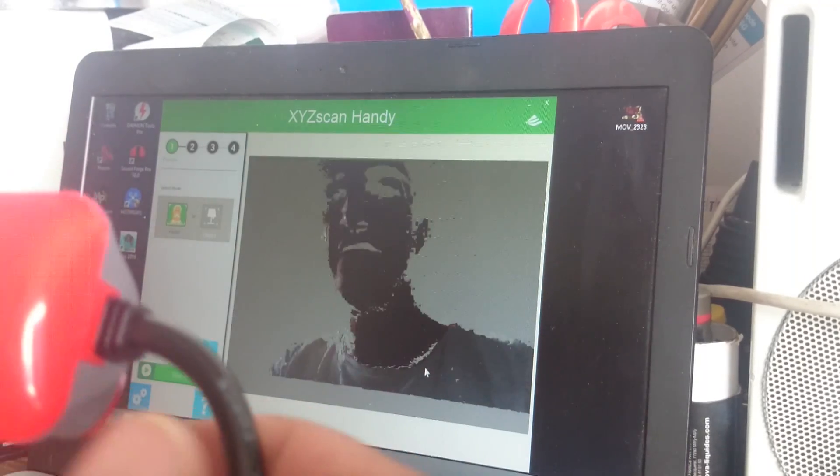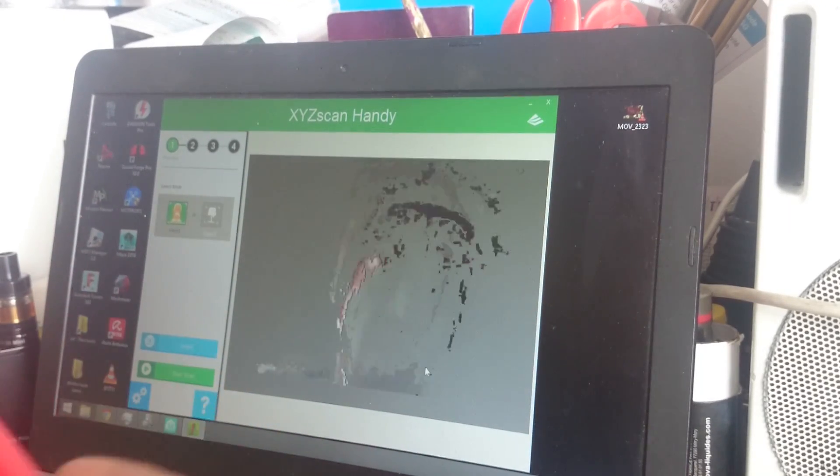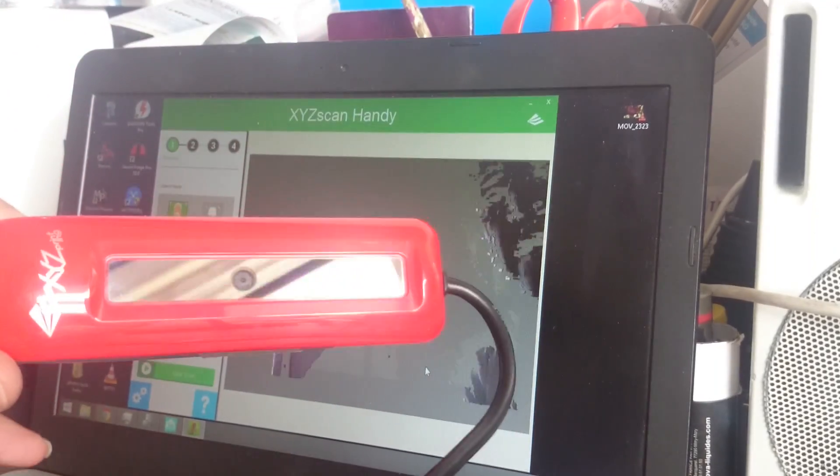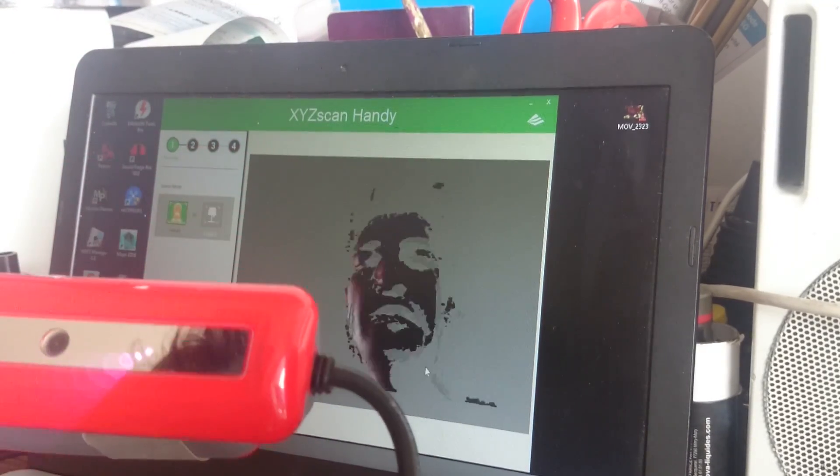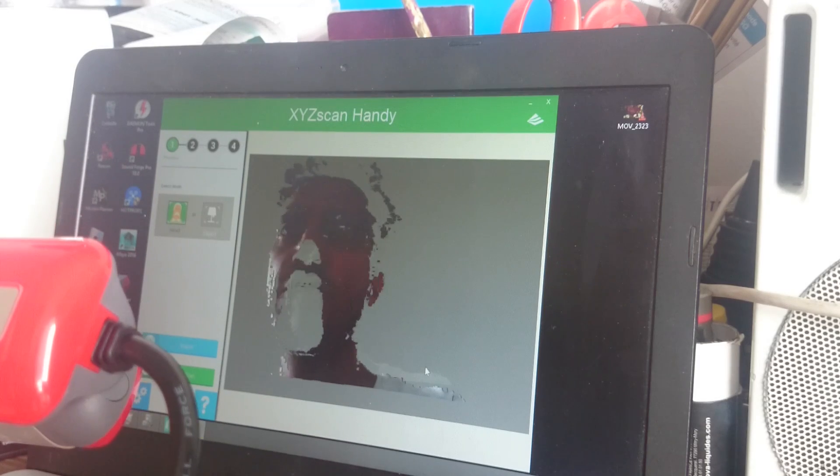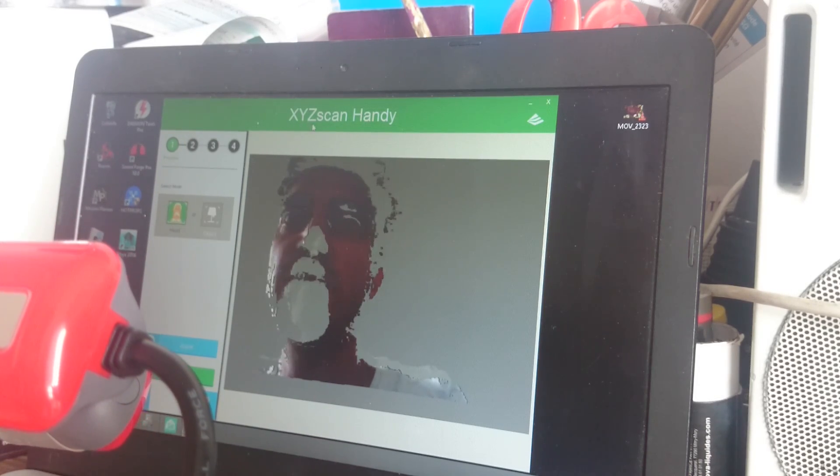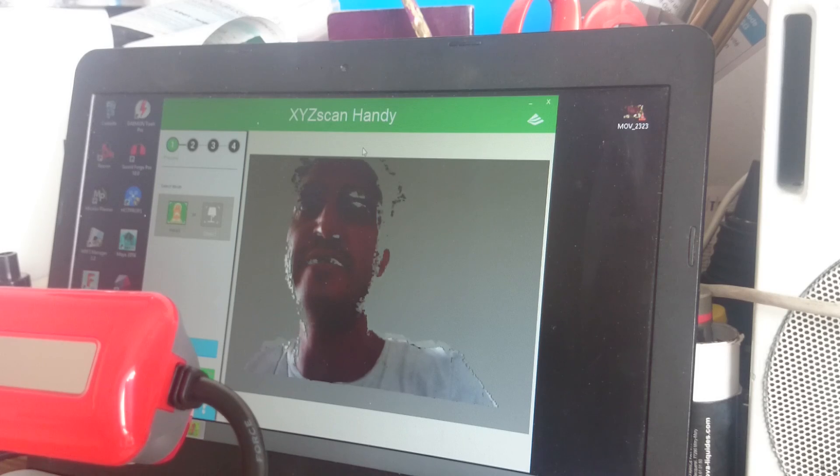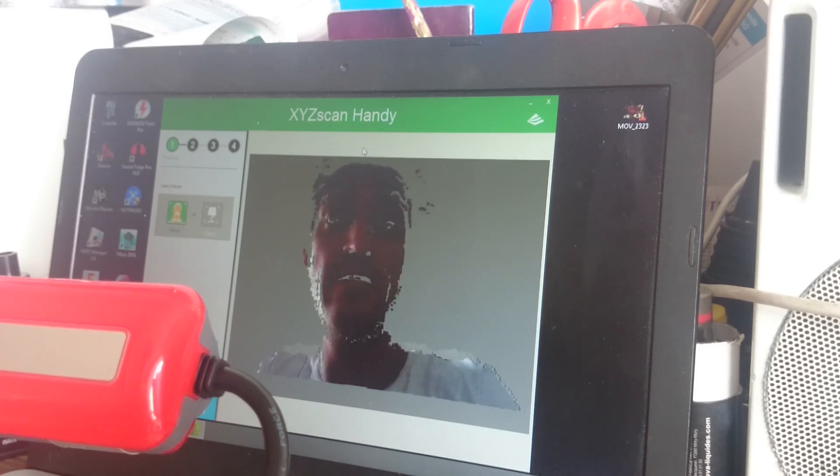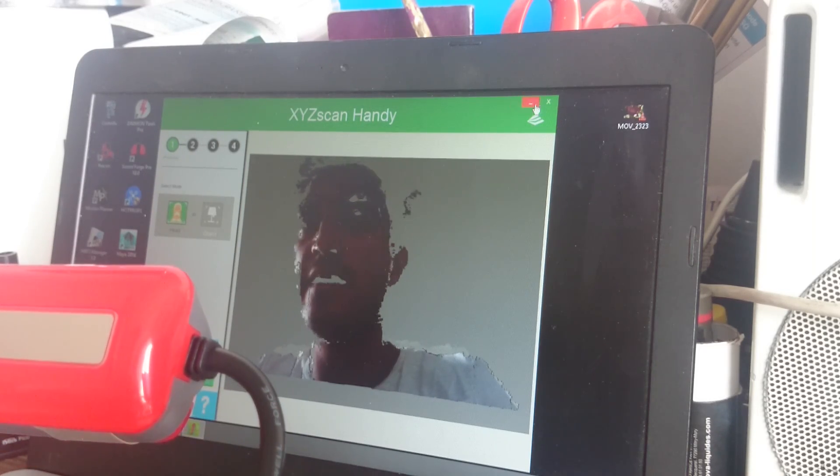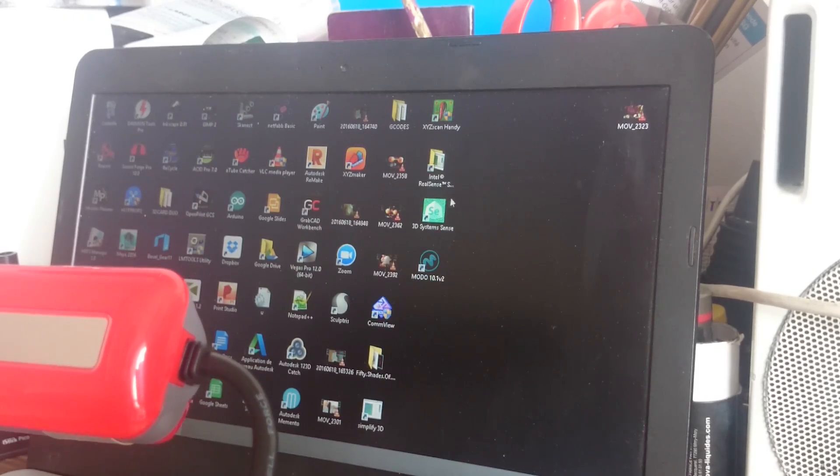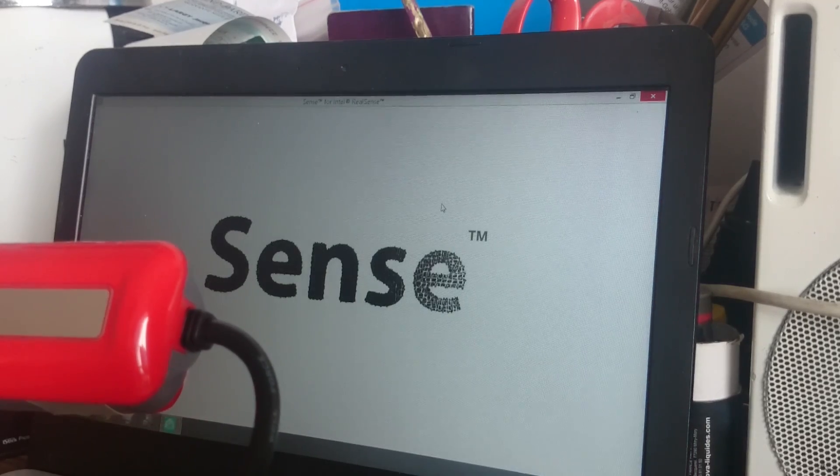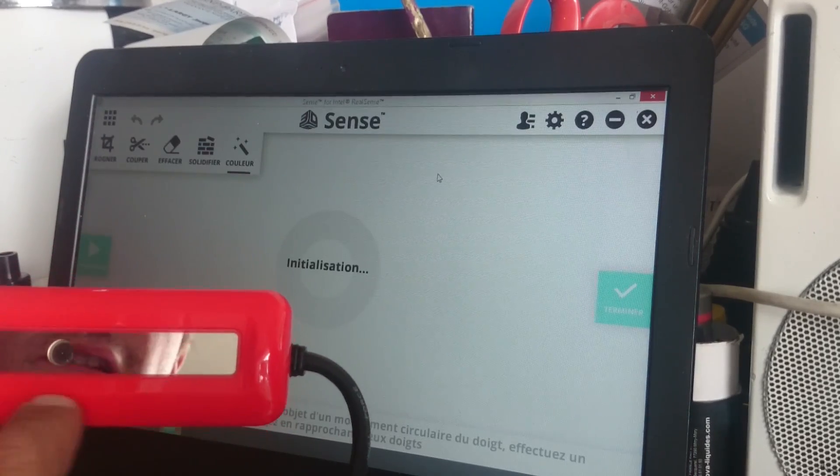Hi folks, I've just noticed something interesting. I bought this 3D scanner and the software from XYZ Printing is really not handy. So I tried another software and it works really well with much better precision. It's called Sense for Intel RealSense because it uses the RealSense sensor inside.